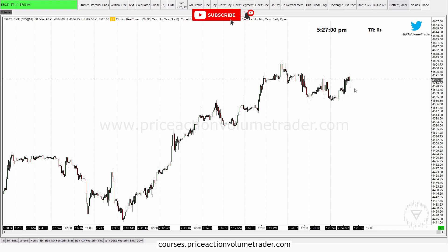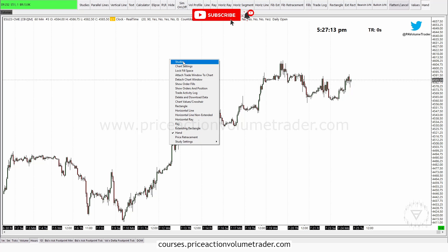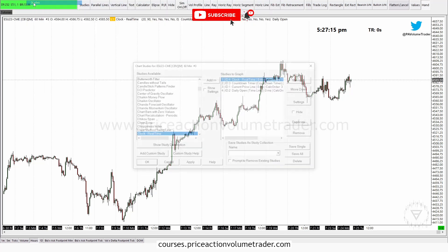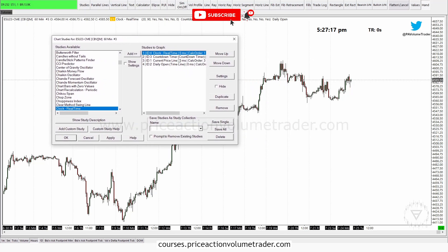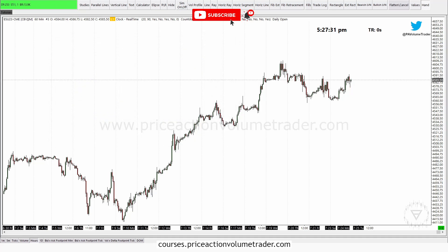Let's say I want to save all four studies into a collection so I can bring it up any time I open a new chart. I right-click, or go to Analysis > Studies, and I have all four studies here. I can either save everything as a collection or individually save each one.